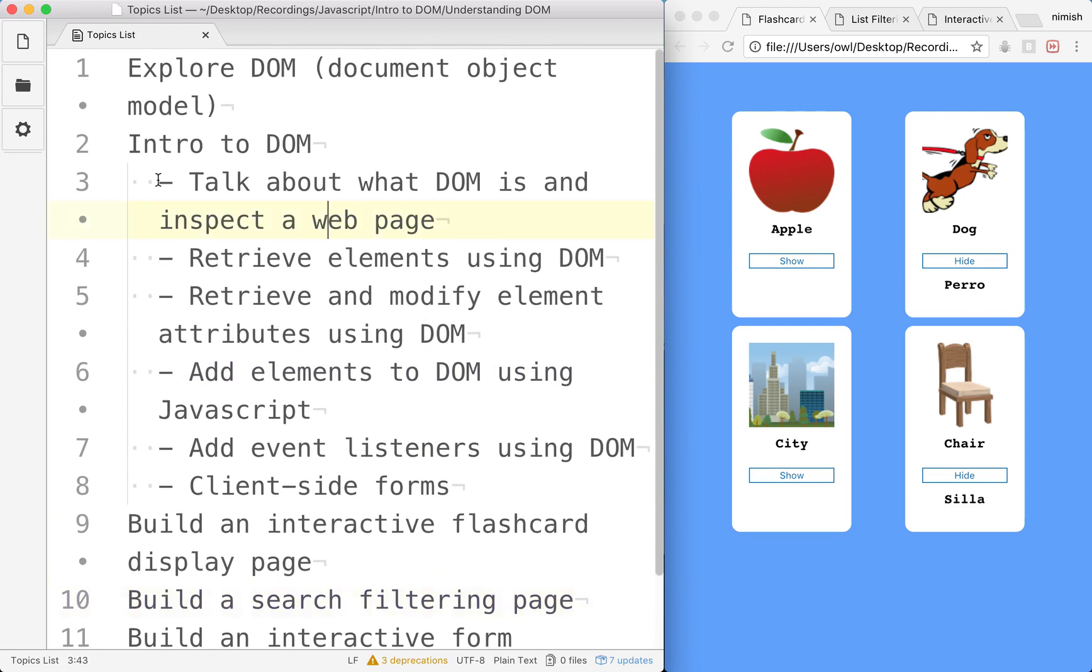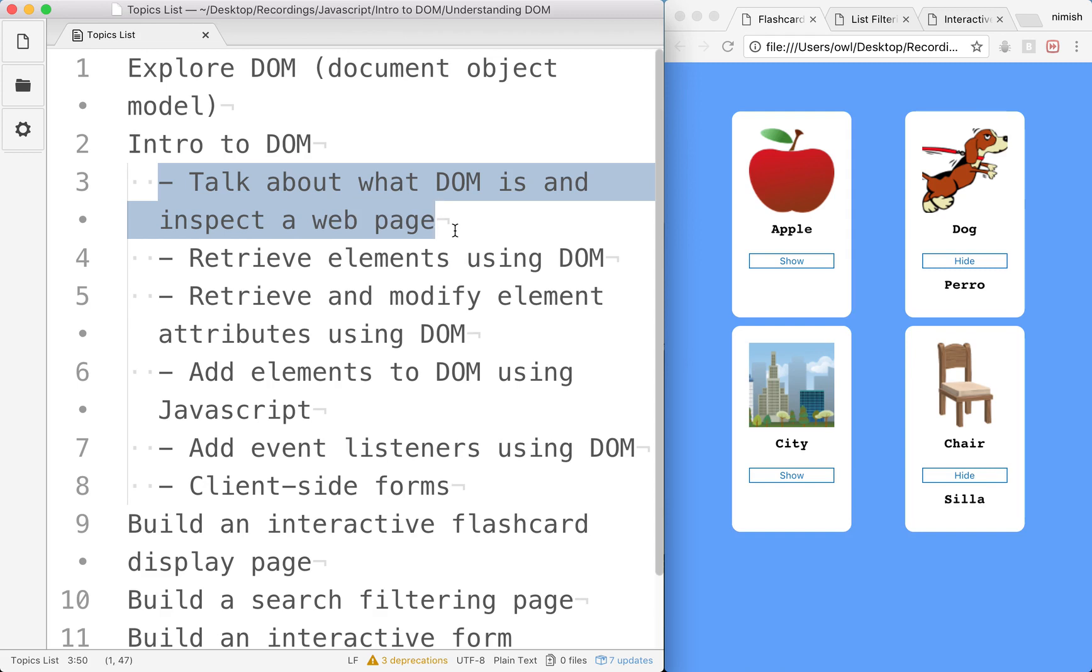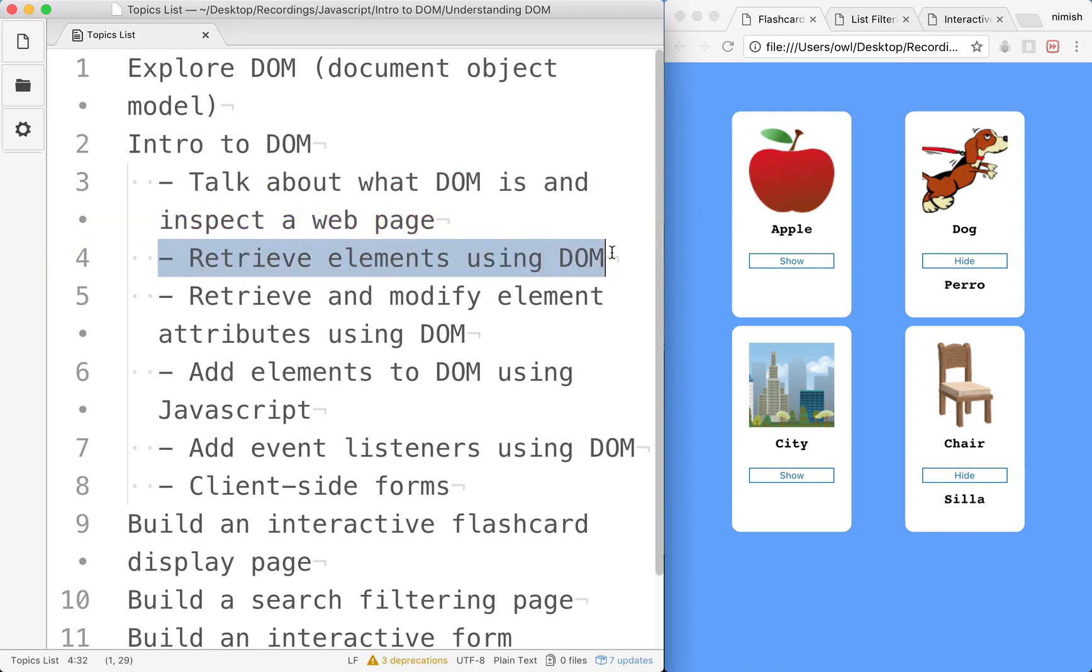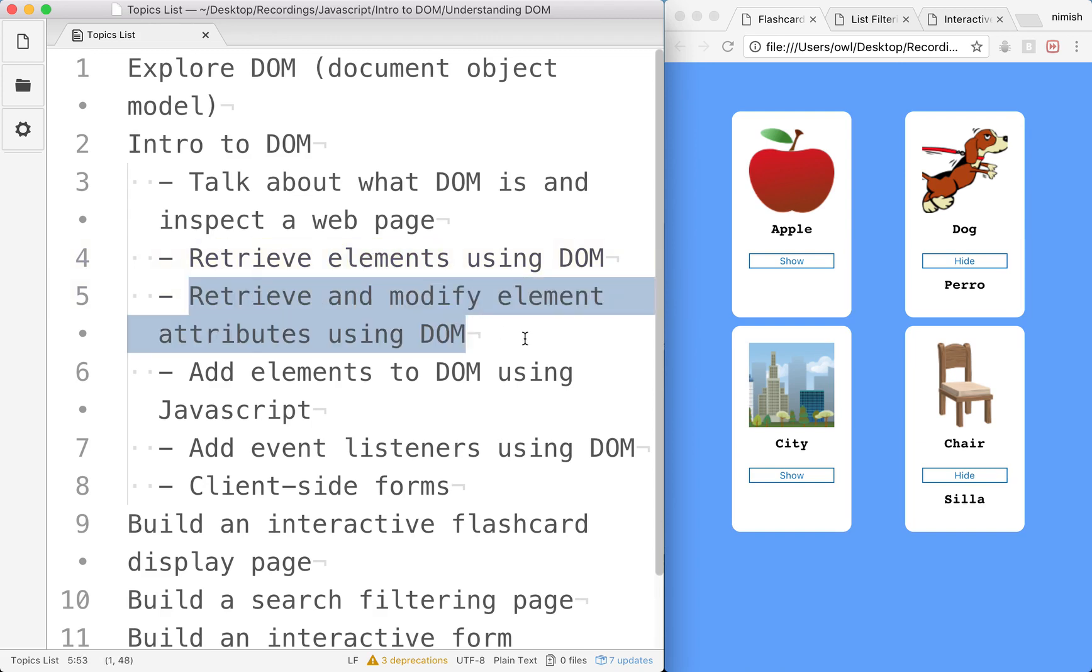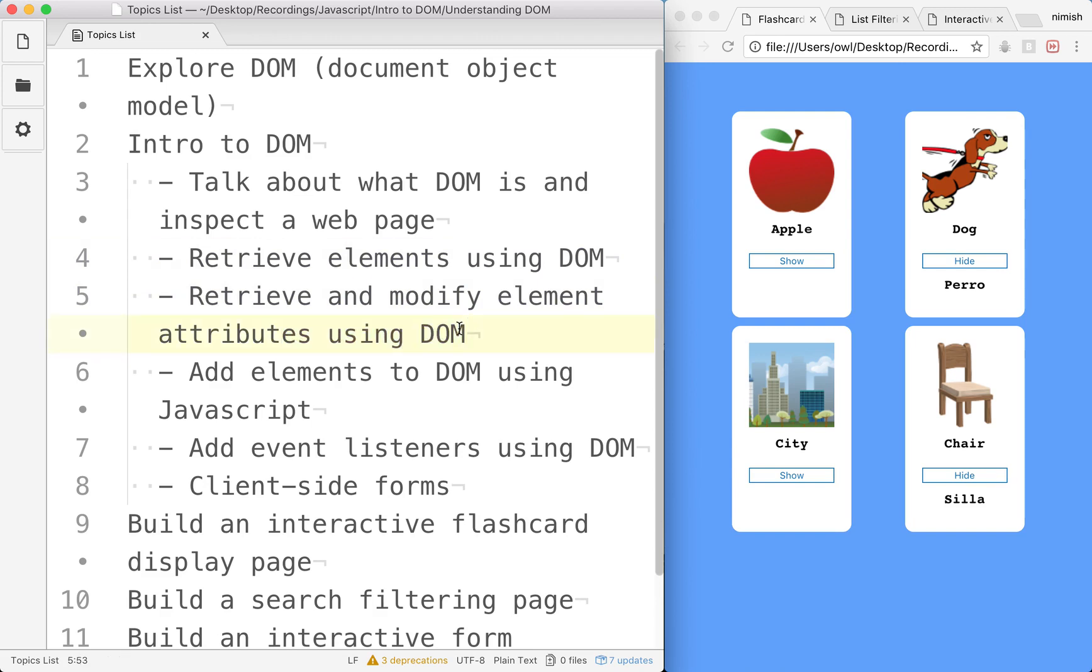Our intro to the DOM phase will first talk about what the DOM is and we'll inspect a web page that's already published to see how the document object model is structuring everything and communicating with the HTML structure. Then we'll explore how to retrieve elements using the DOM - by elements I mean HTML elements such as divs, list elements, buttons, and so forth. After we can do that, we'll take a look at how to retrieve and modify the element attributes themselves using the DOM. By attributes I mean not only CSS attributes but information about the elements themselves such as class or ID names.